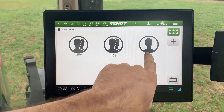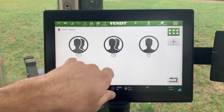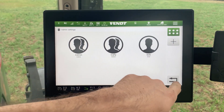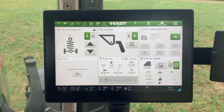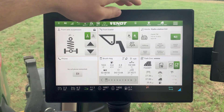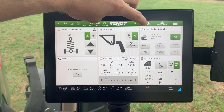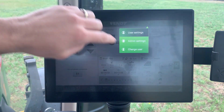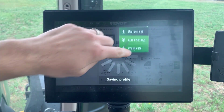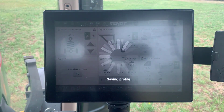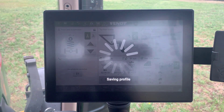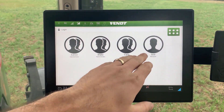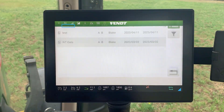Now we have admin, Carly, and Bob. Back in the menu, if we wanted to switch to Bob, we select the user icon, hit change user, and then we can select Bob.